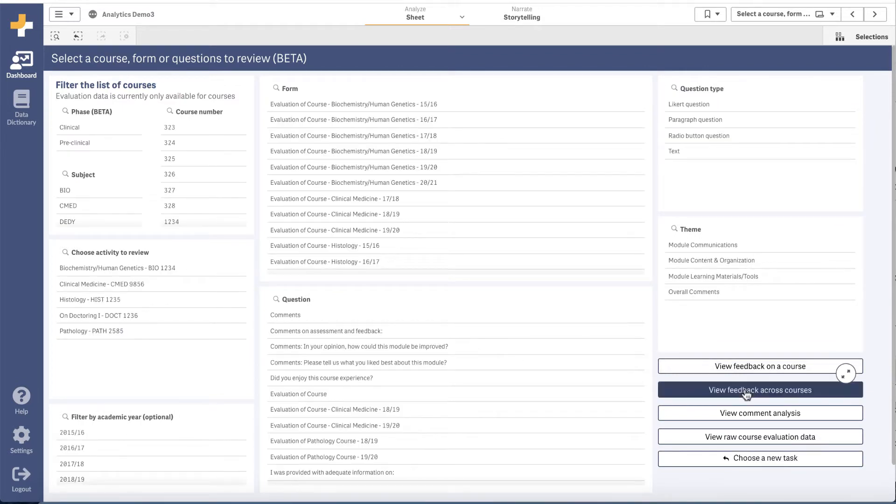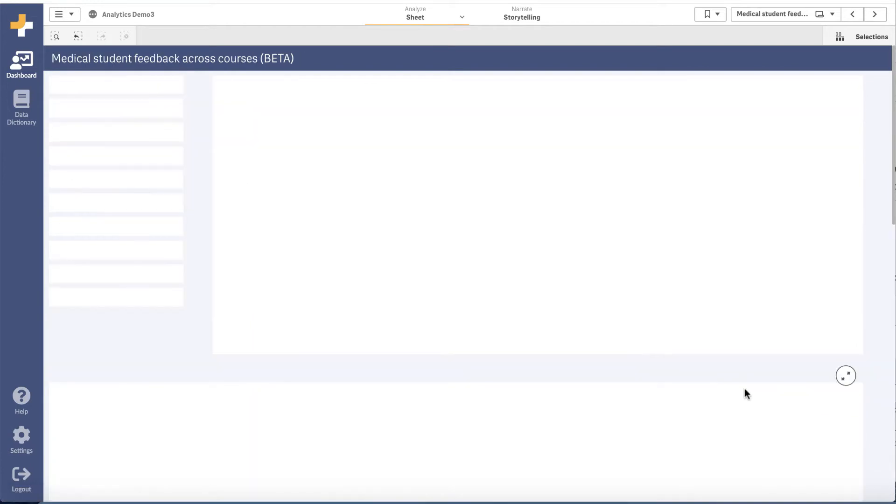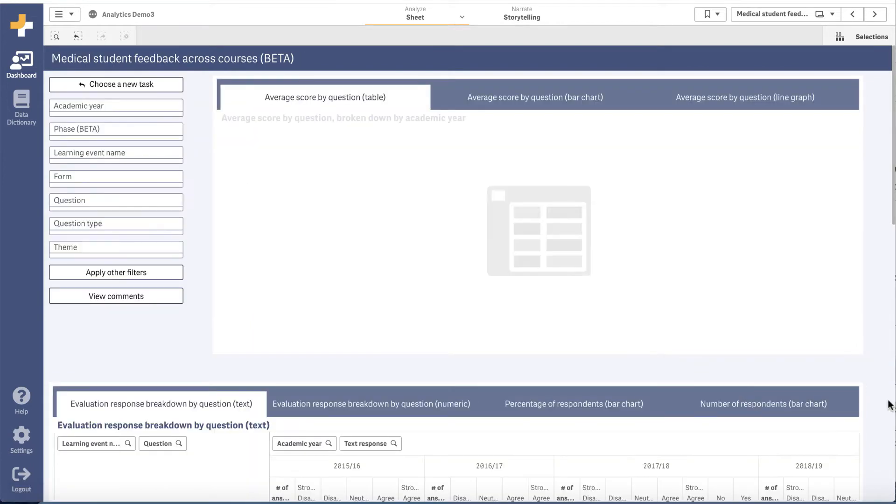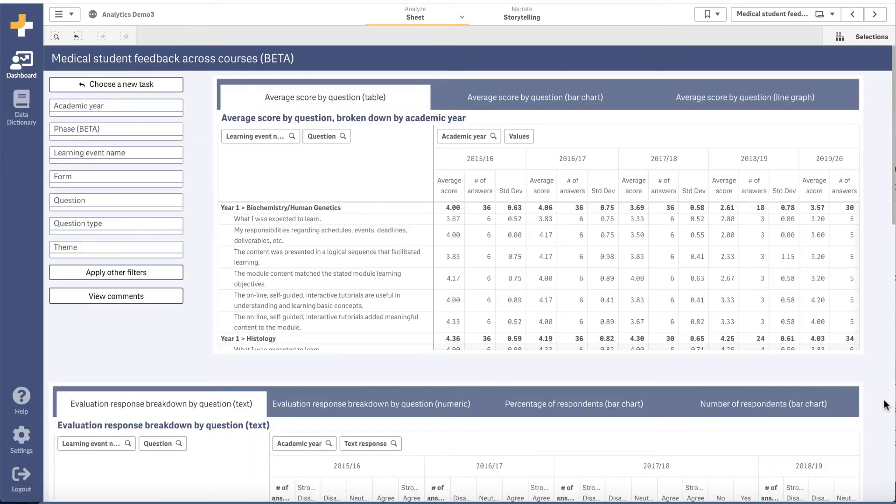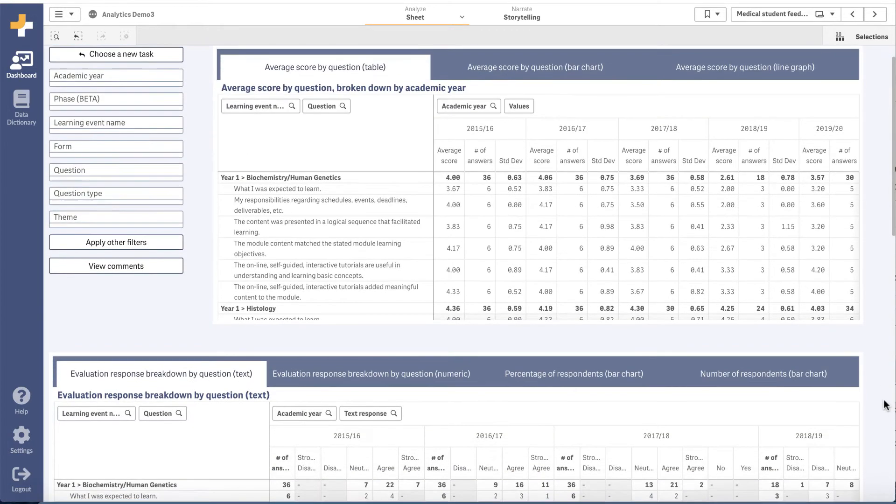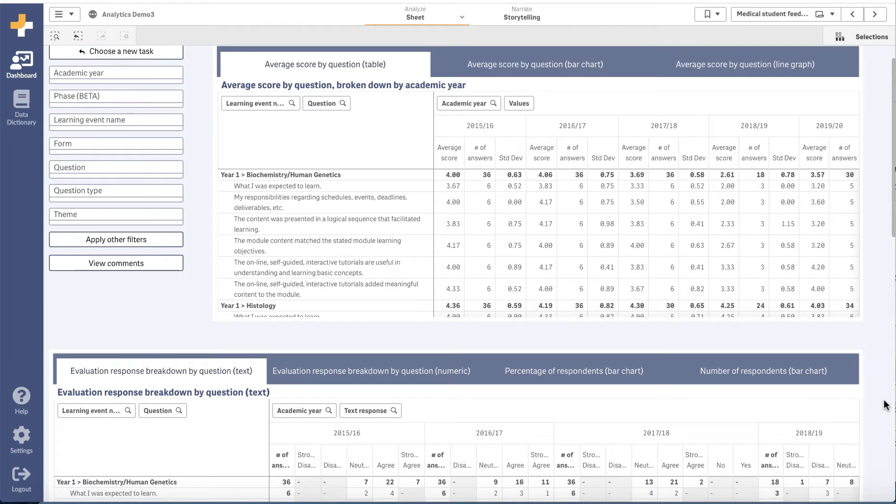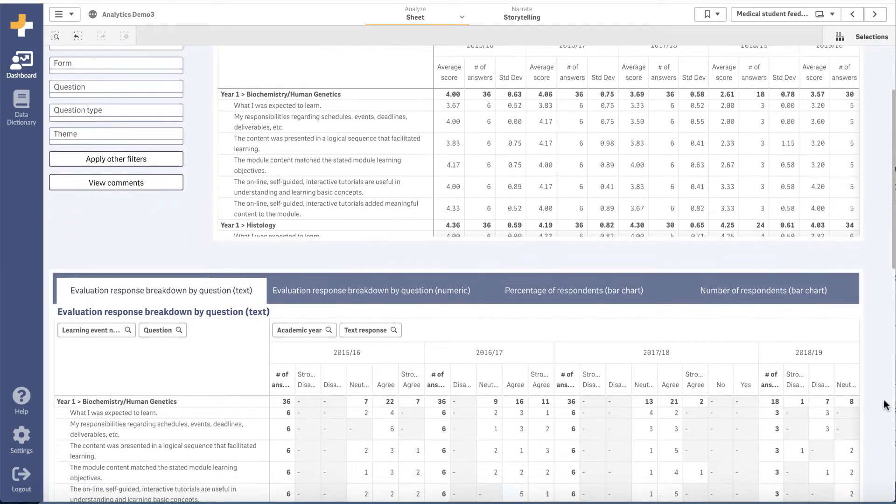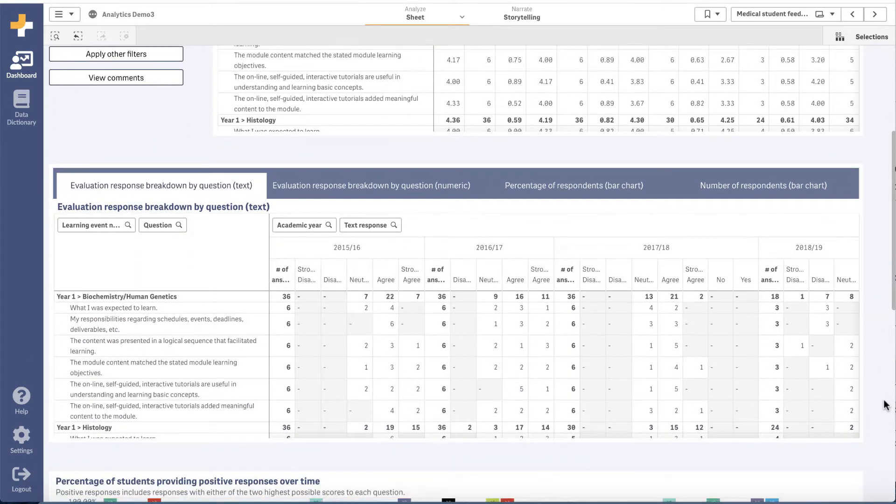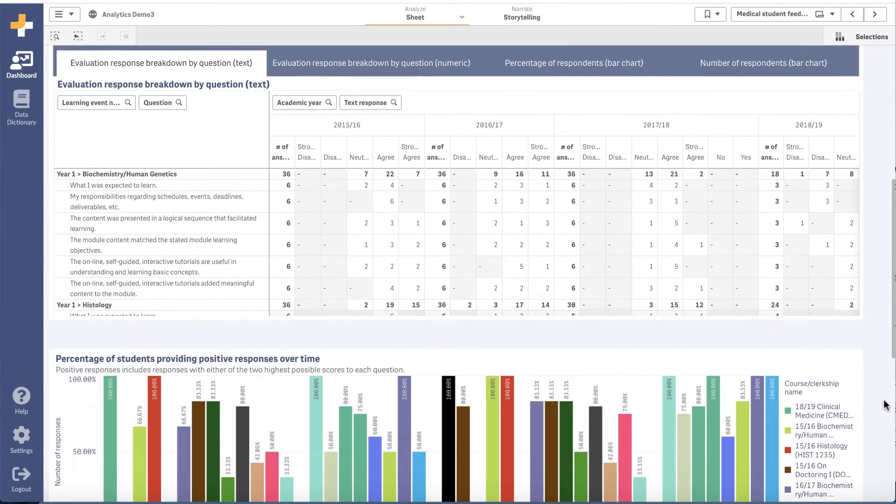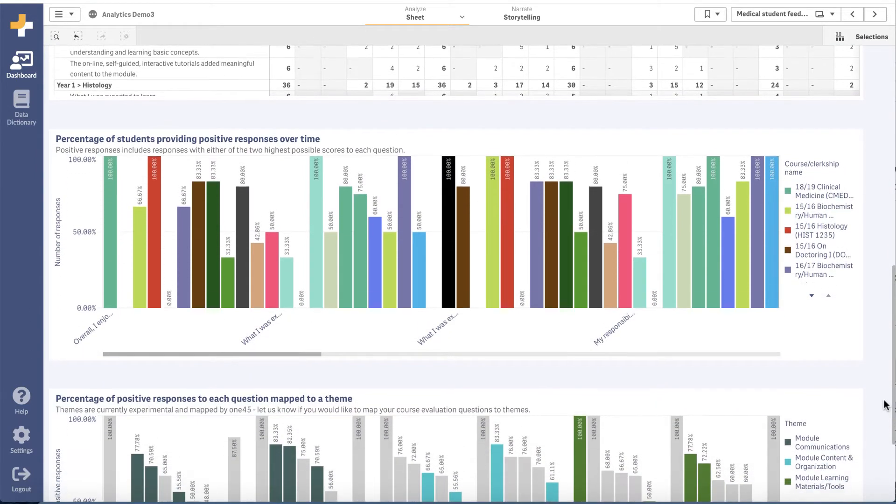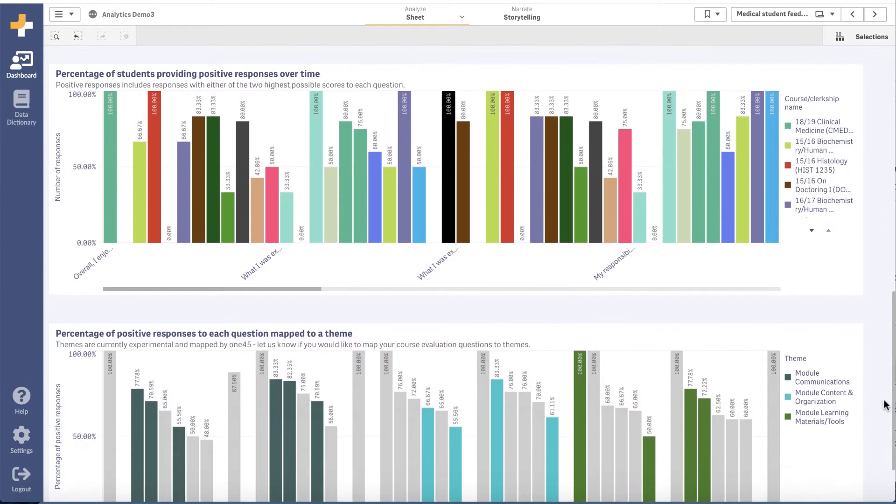Our course composition integration uses the 145 curriculum module to import information about your curriculum into analytics. The data can be used to report on instructional hours and instructional methods along many dimensions, including academic year, phase, or course.